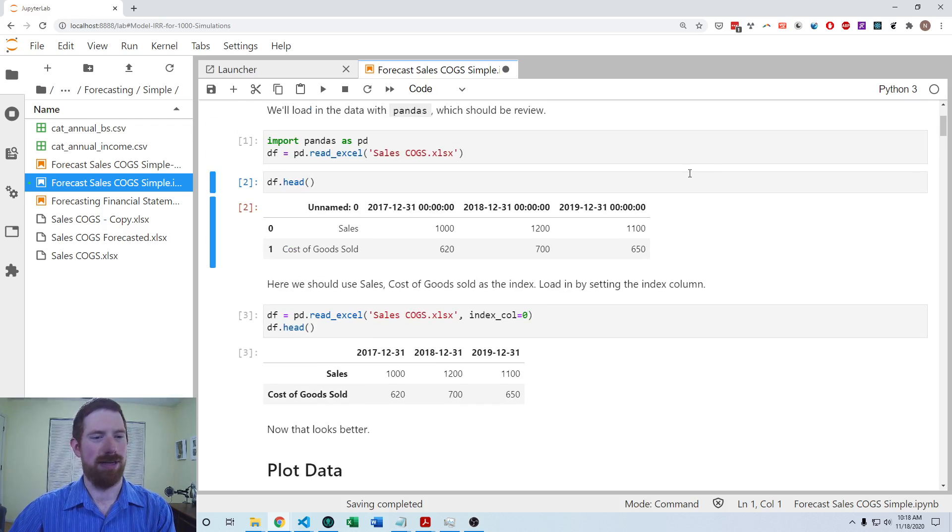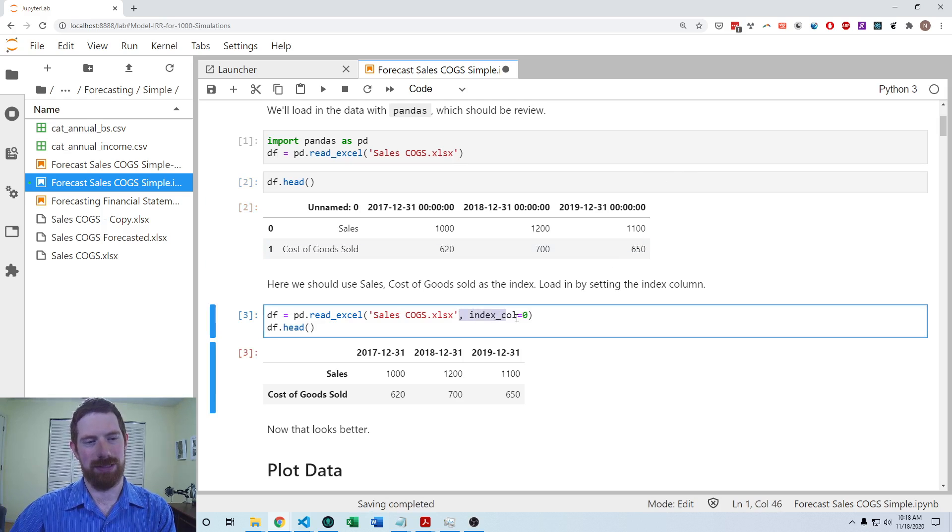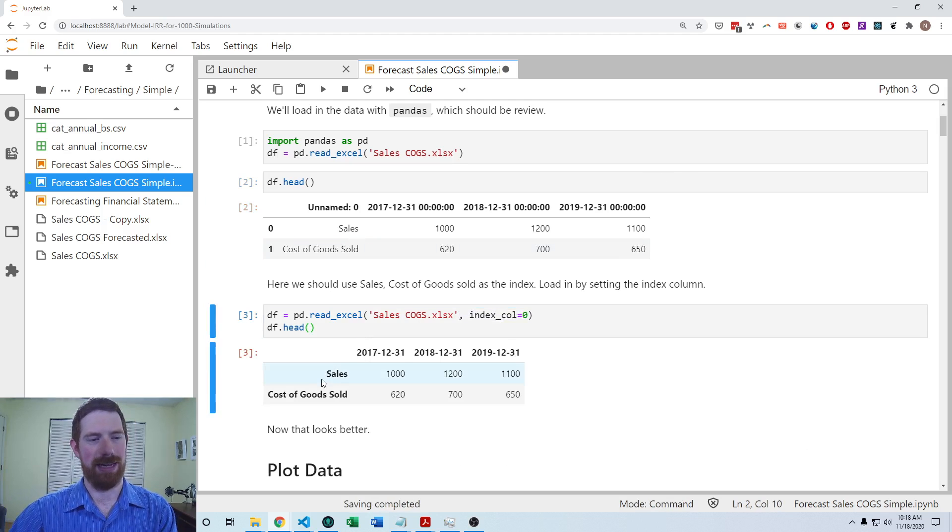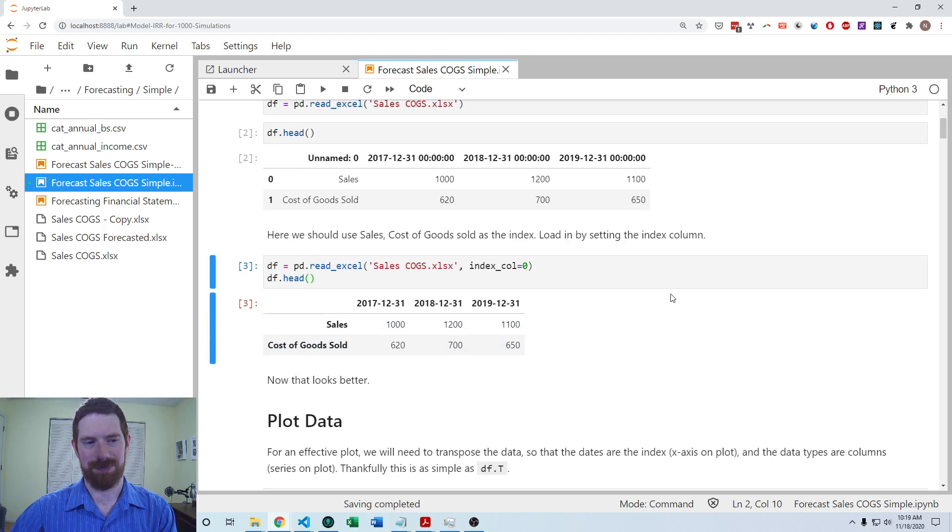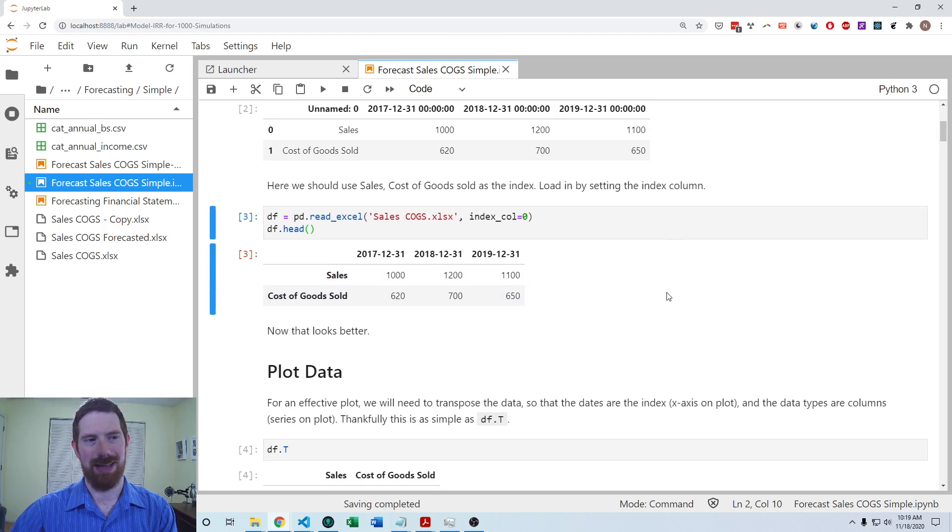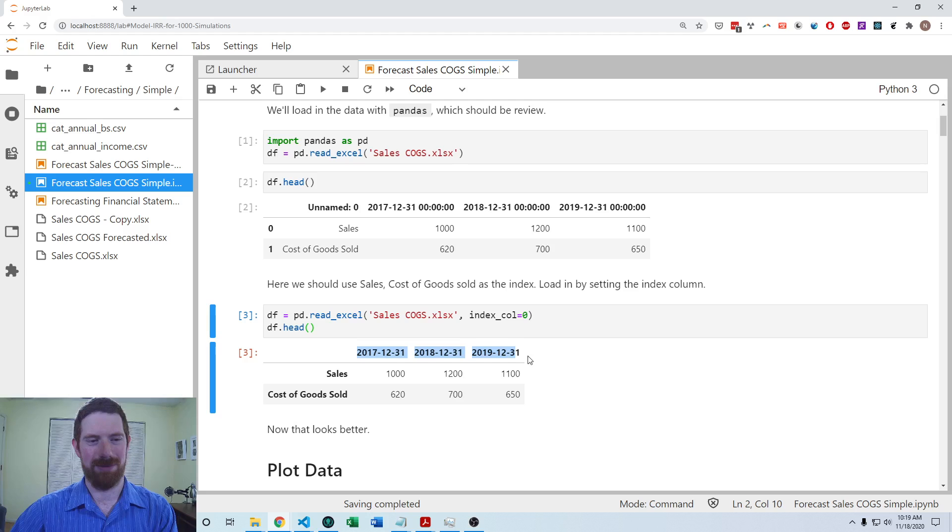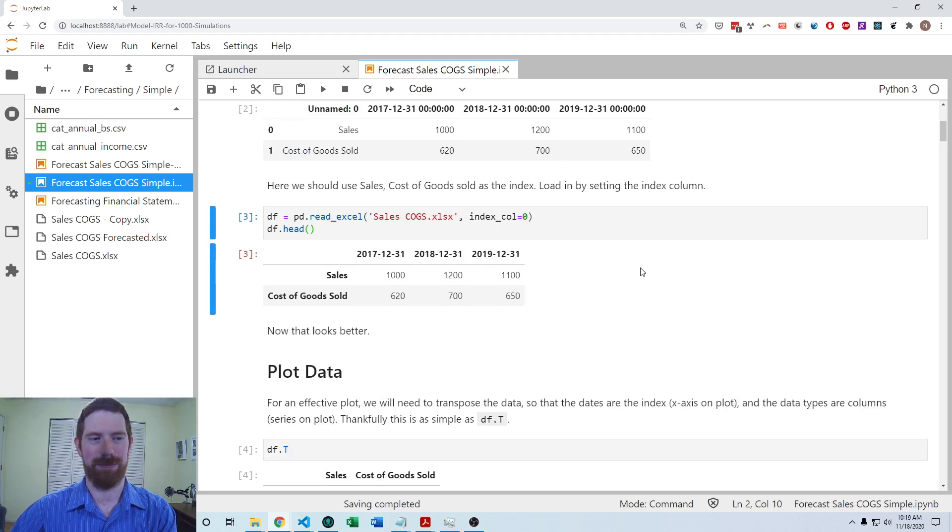Just as we had seen with other financial statement data, we should set the first column as the index so that we can easily look up these items by their names. That will also solve this unnamed issue here and allow the date columns to work appropriately.